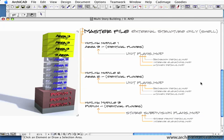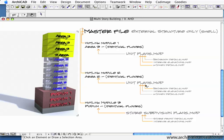This is a way of breaking down this larger project into smaller projects that individual teams can work on independently. Then by saving all the changes to the hotlink modules, it updates the master file.